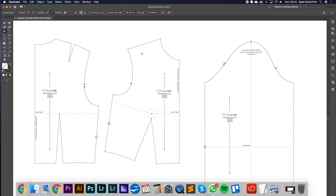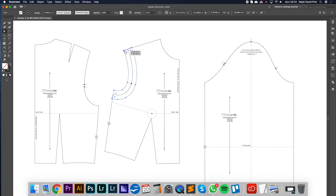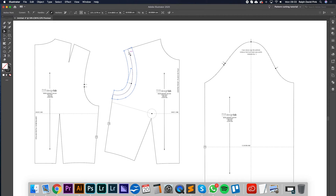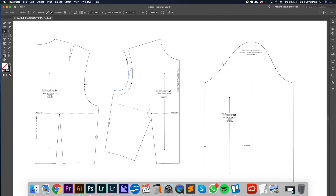Let's do that now. Get the small selection tool, click on the armhole, go to Object > Path > Offset Path, and set it to 1.5cm. Click OK. To keep this clean, I'm going to snip the offset path and remove the inner line, because the offset is going around the entire thing and we just want the outside one. There we have our 1.5cm seam allowance on the armhole.